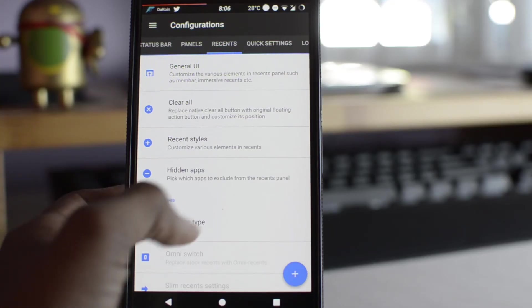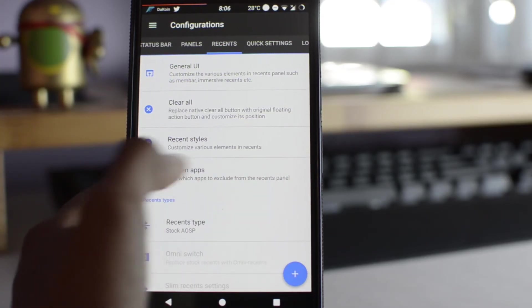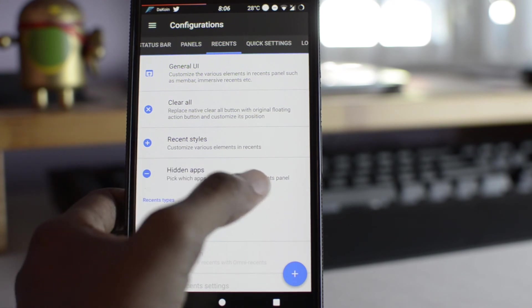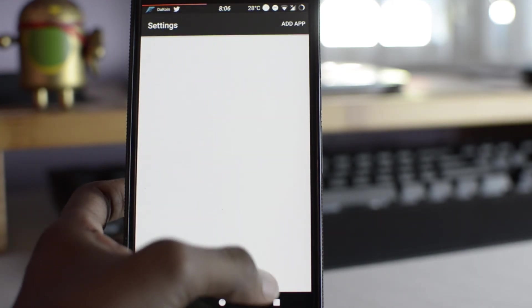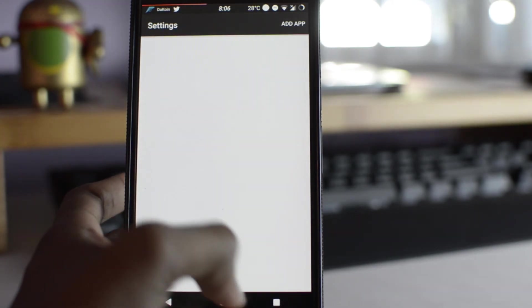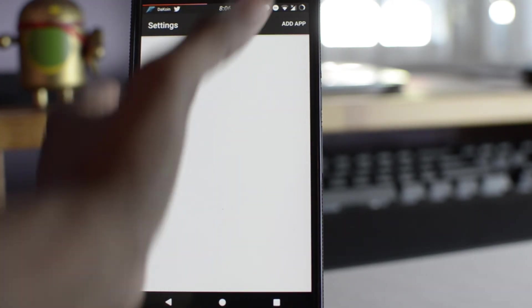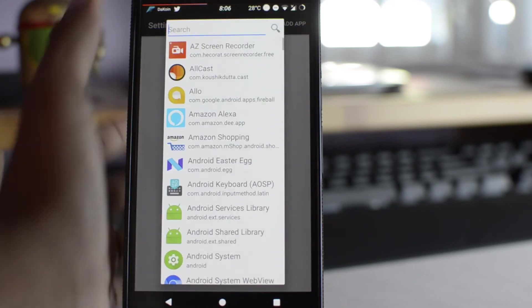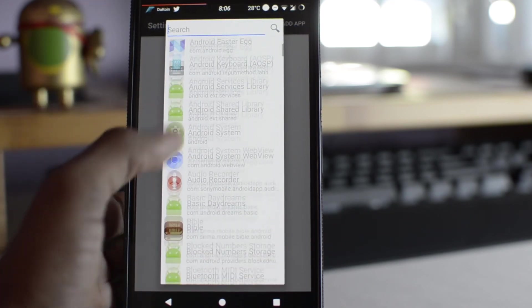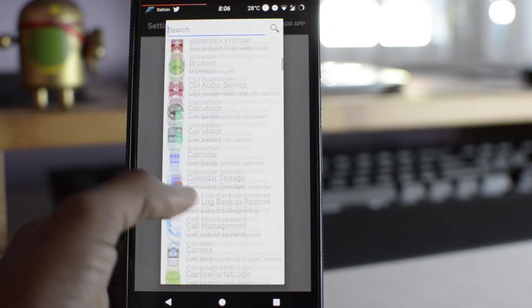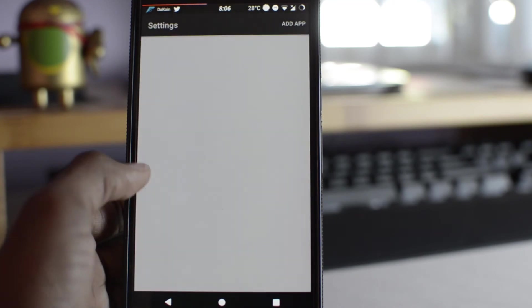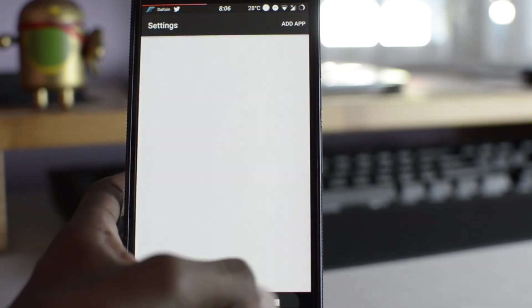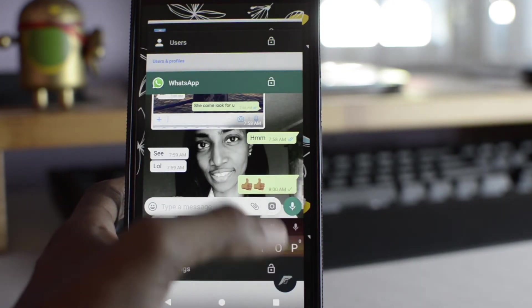Alright, now, next up is the hidden apps. This is pretty much where you can put apps that you want to be hidden from your Recents panel. So, for example, you click add app right there. Then you scroll down, choose whatever app you want to add. And with that, if you go into Recents menu, it'll be hidden from the panel right here.